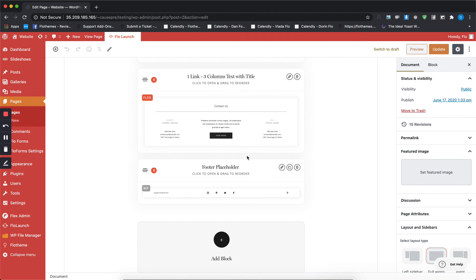For any other questions feel free to use our documentation on how to work with the page layout and see you in the next video.